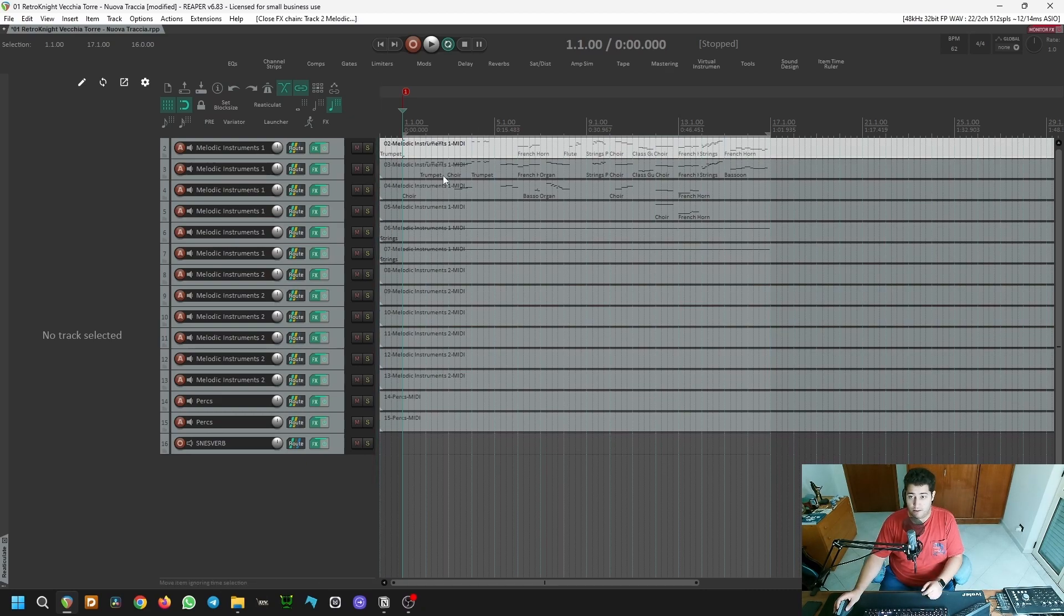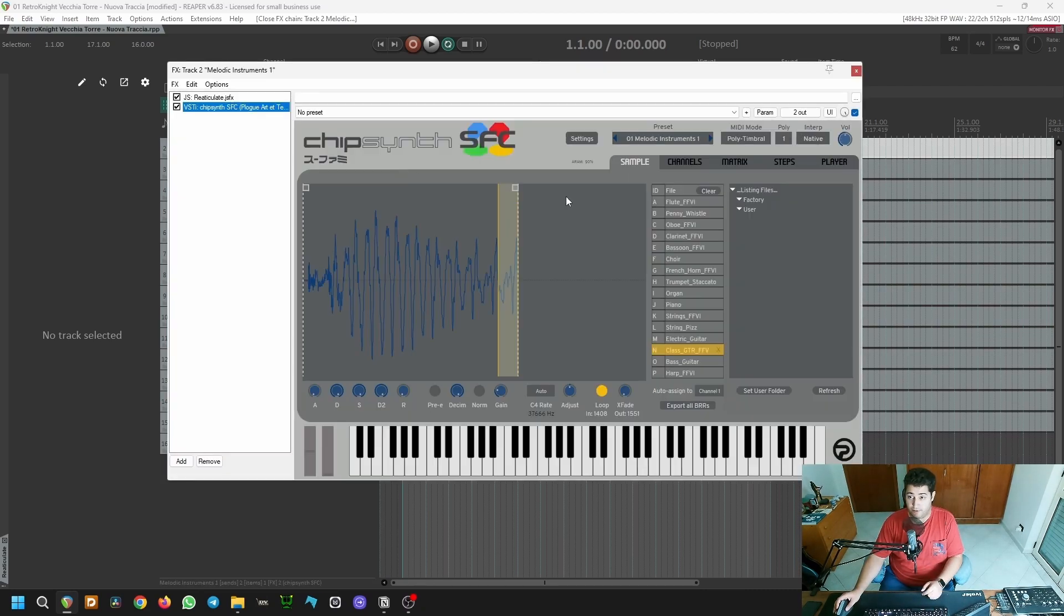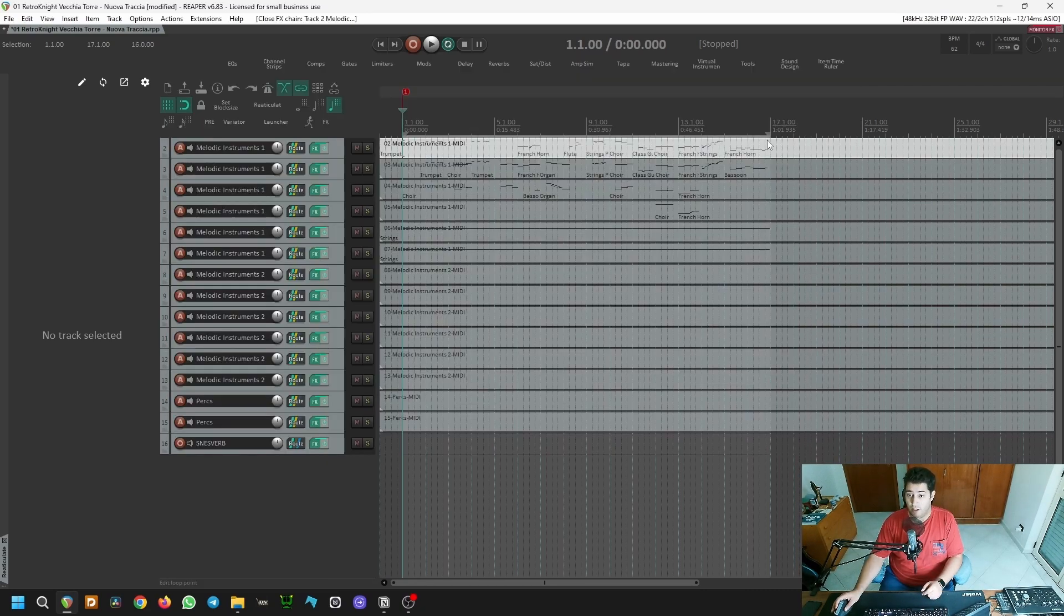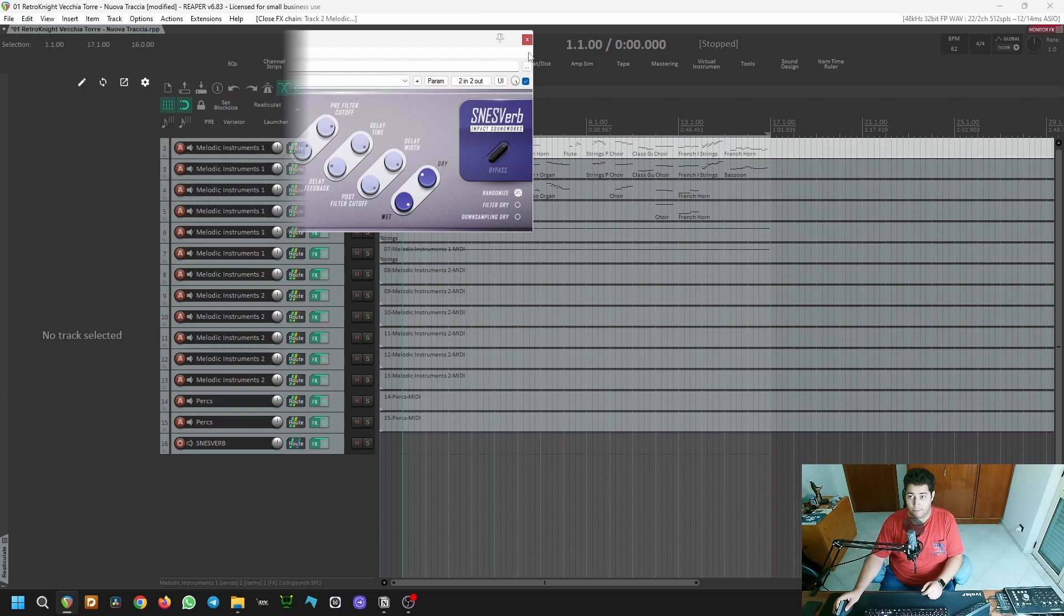All the sounds come from Cheap Synth SFC by Ploge, and the reverb is provided by SNESVerb by Impact Soundworks.